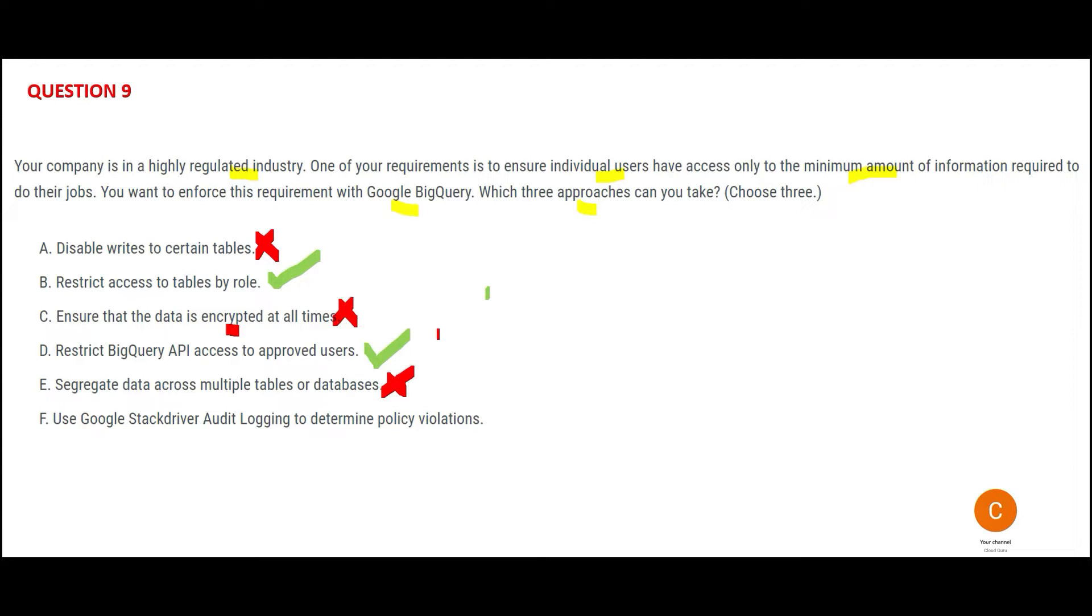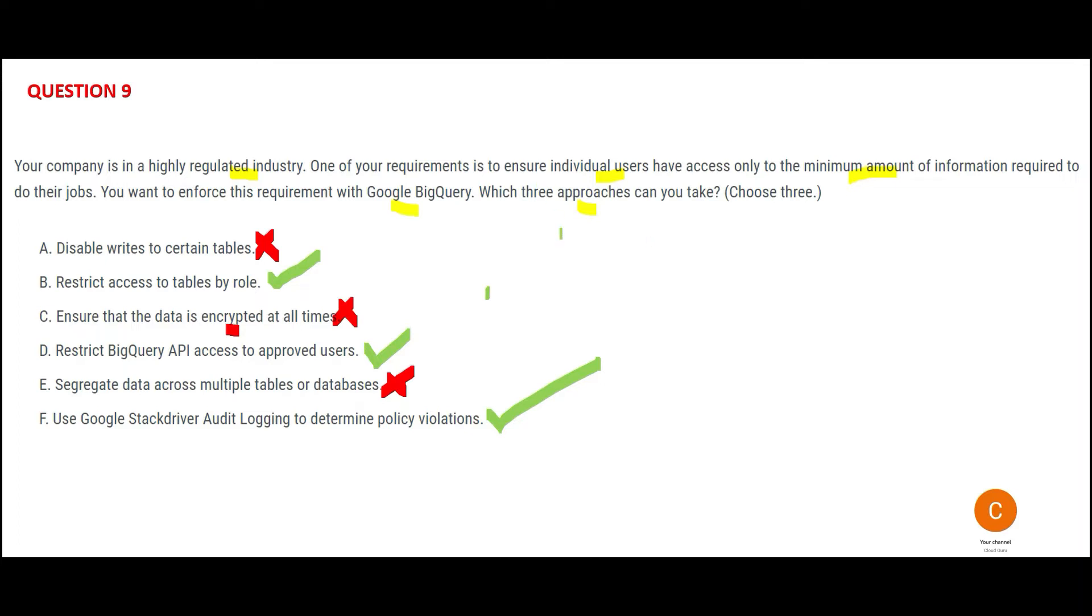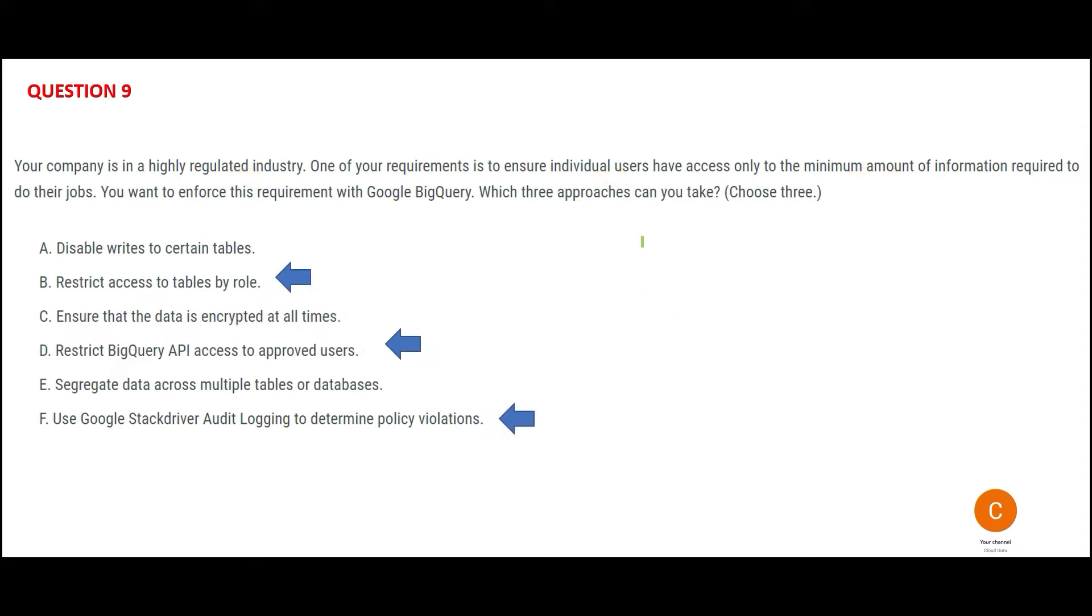F says use Google Stackdriver or Cloud Logging to determine policy values. This is correct because even if you've given someone access just to the ground floor, you would still want to monitor what this guy is doing. You will still have the CCTV server on. You'd still have that on to understand what are the activities this guy did, how many times he checked out of the office, how many times he checked in the office, and so on. So this would be my answer.